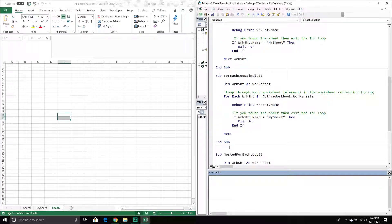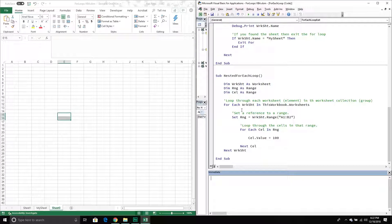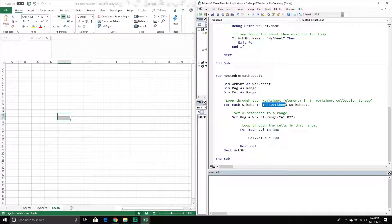You can also have nested for each loops. In this example I'm going to loop through all the worksheets in this workbook, then specify a range within that worksheet, and then loop through each cell in that range and simply set the cell value equal to 100. Nothing too complicated, but it demonstrates that you can have a for each loop within another for each loop. One thing to keep in mind: I'm specifying ThisWorkbook, which refers to the workbook that houses this code.